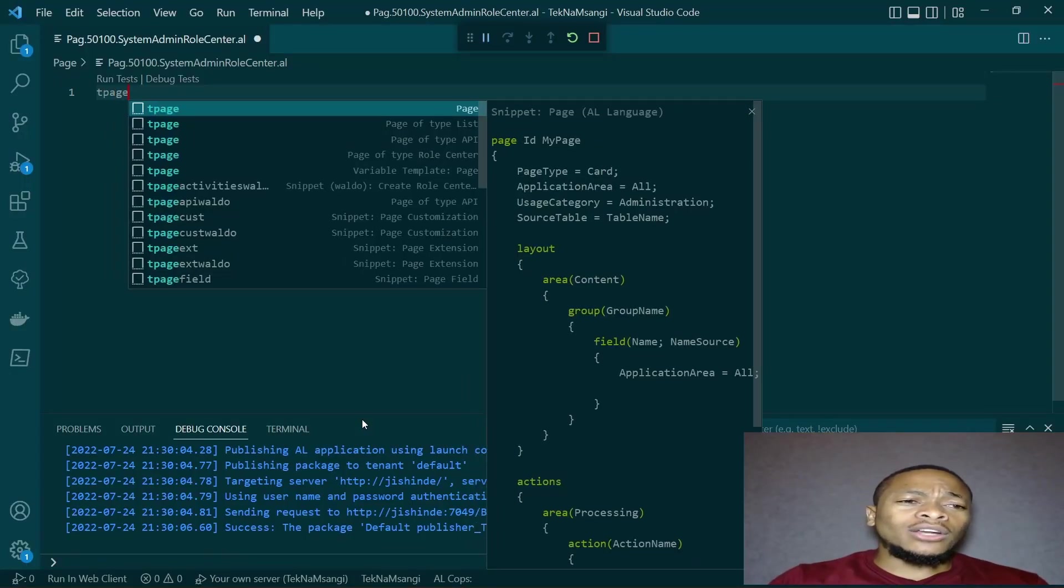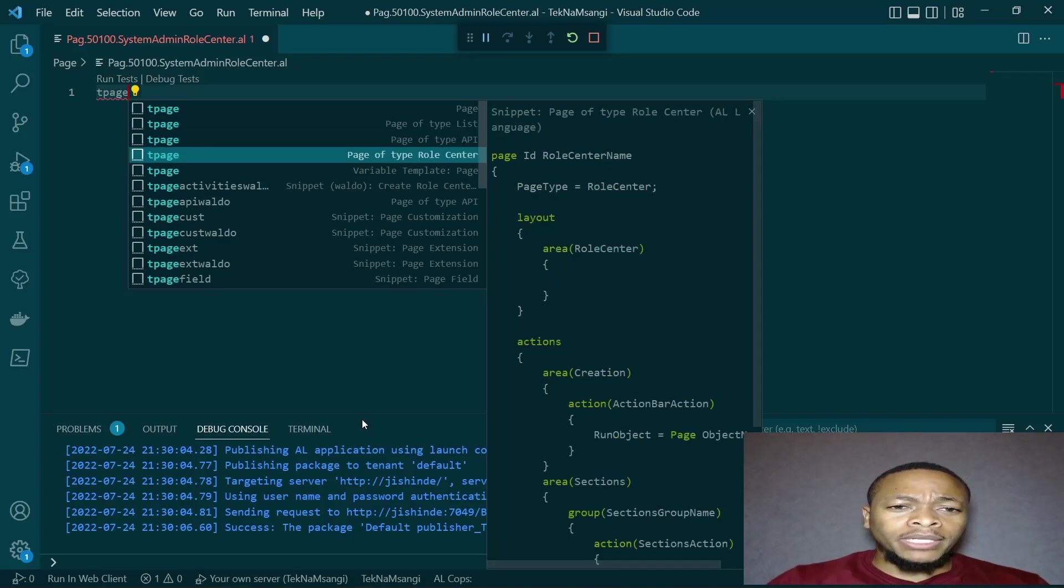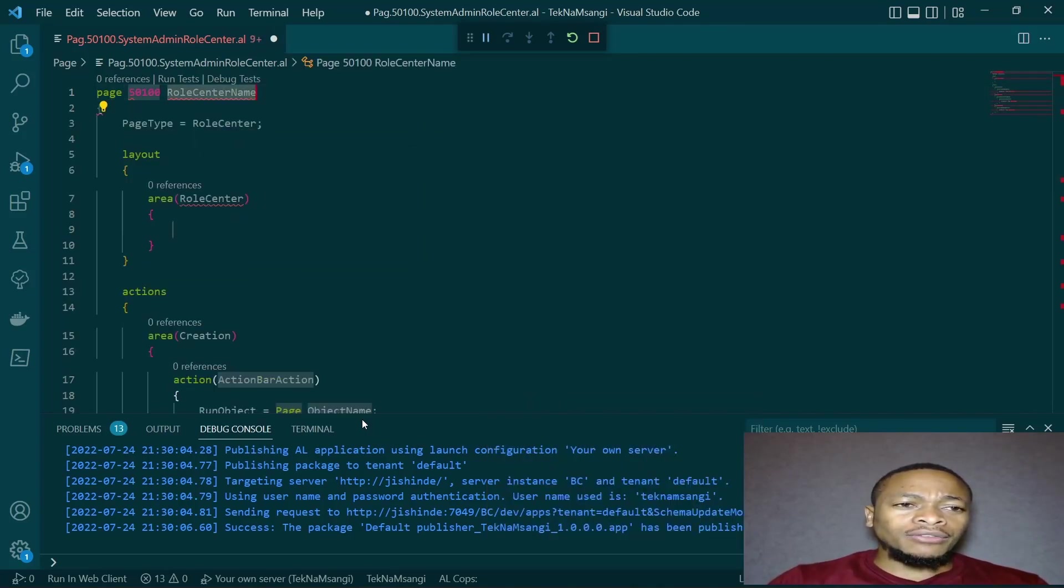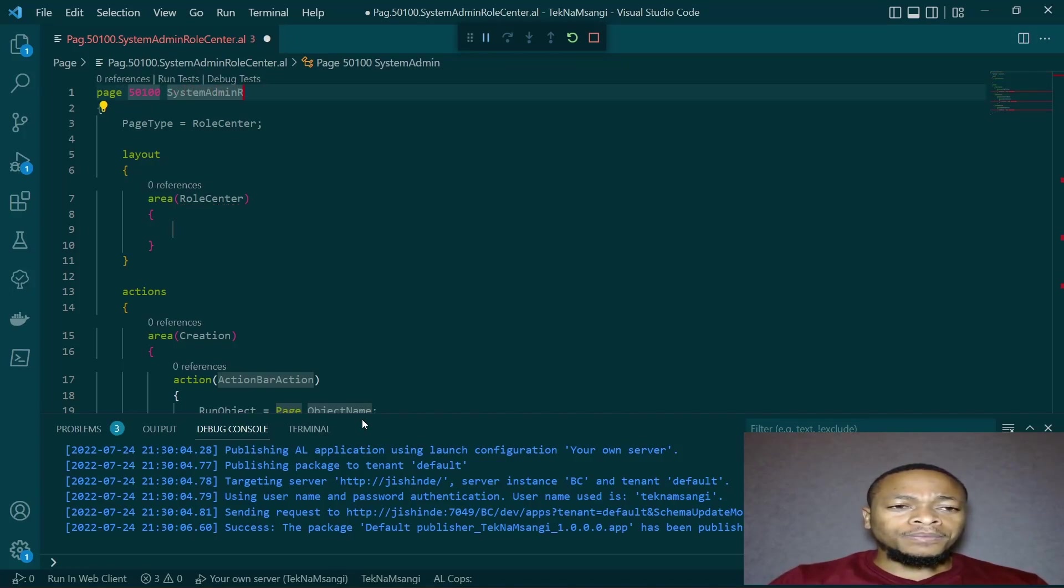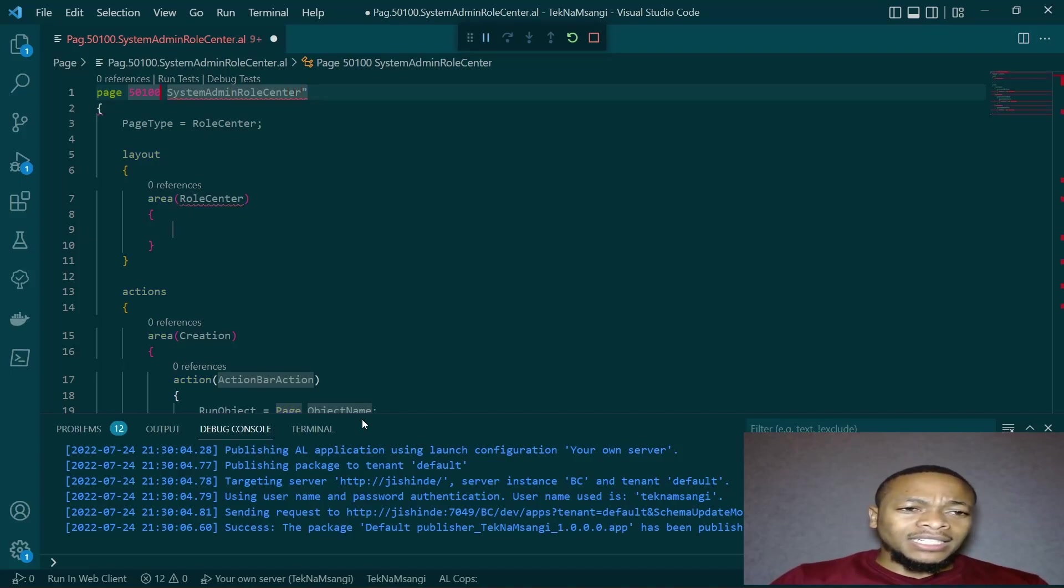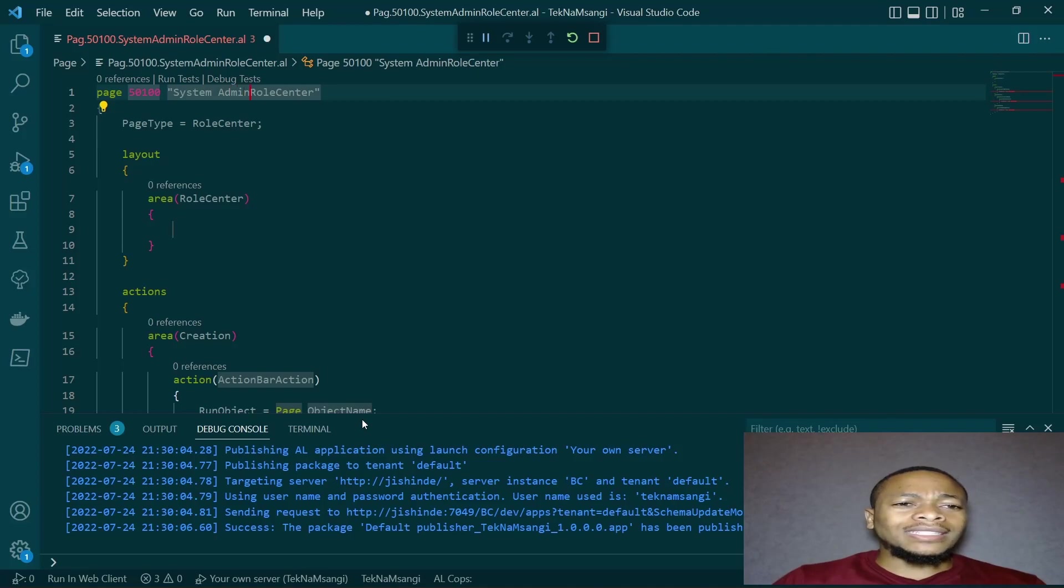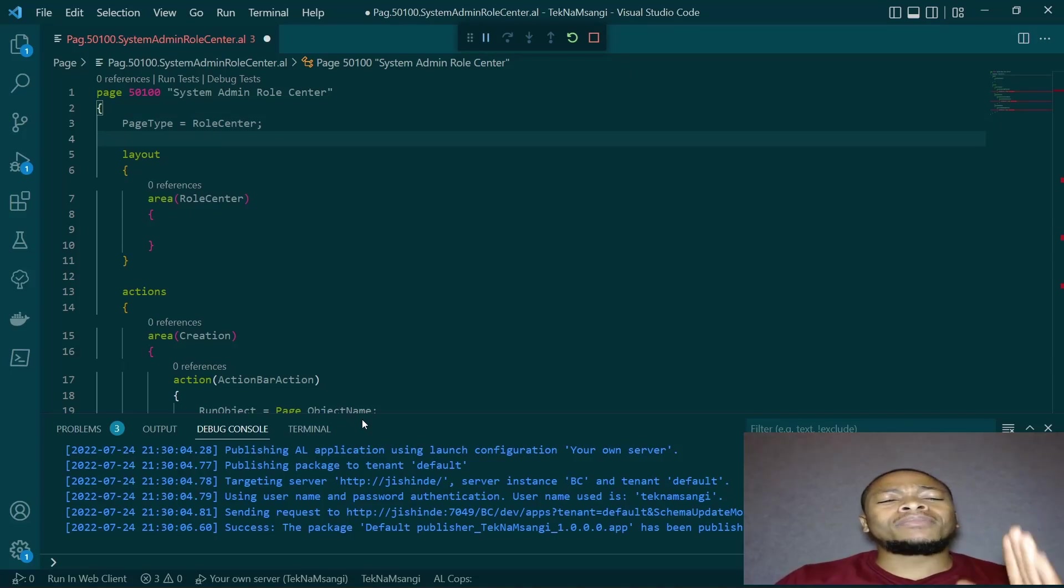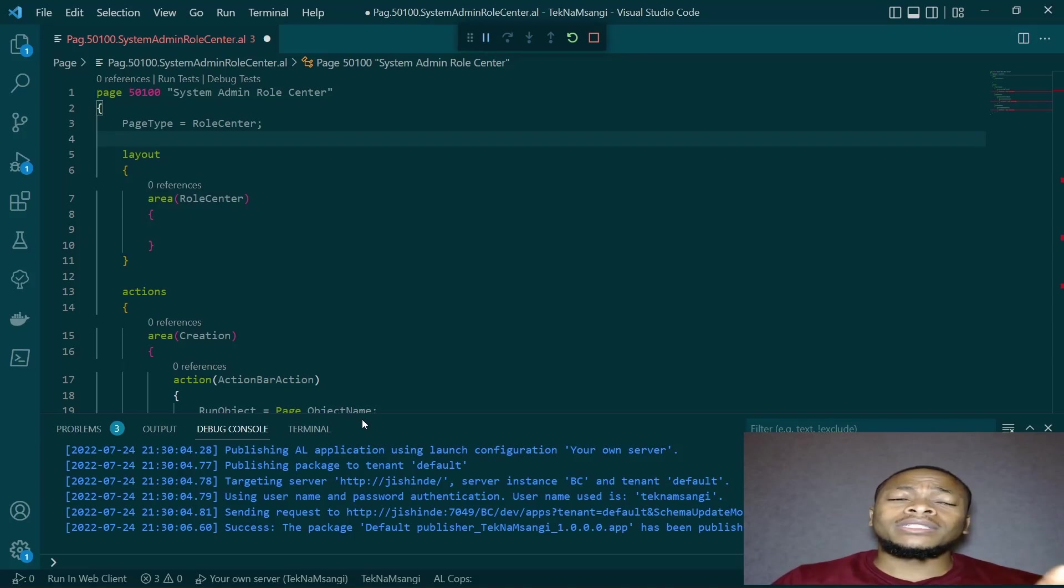When creating a Roll Center page, you use the T page snippet and choose the type to be Roll Center. I have already created the page and I'll call it the system admin role center. The first thing you should do while creating a Roll Center is to make sure that you understand the role that the user will be performing.